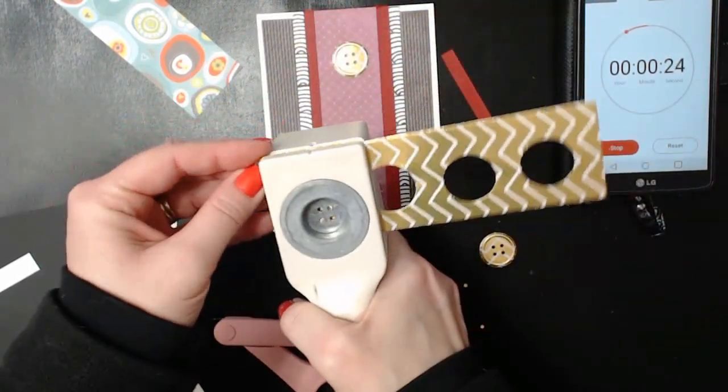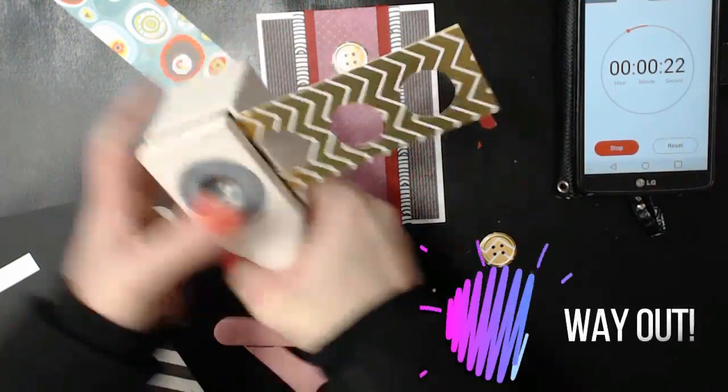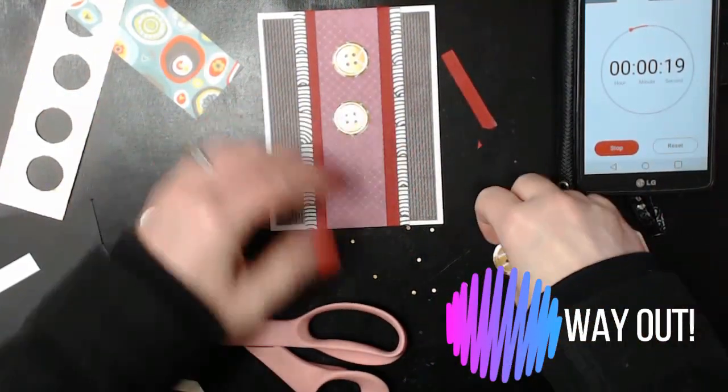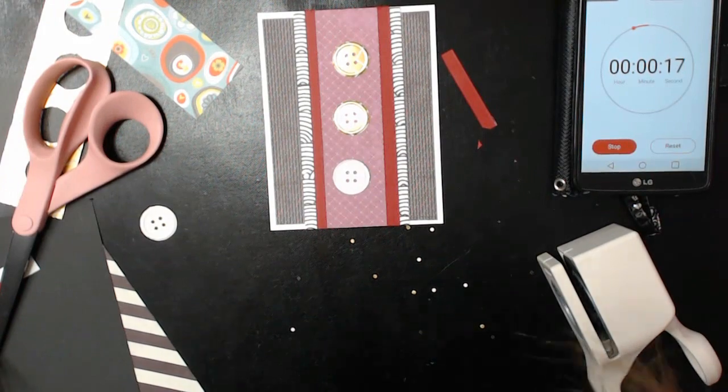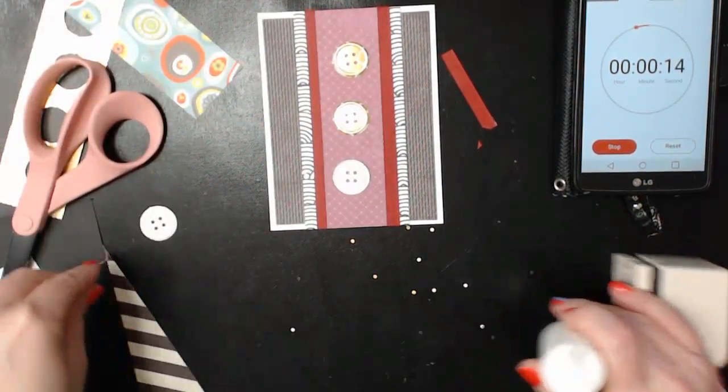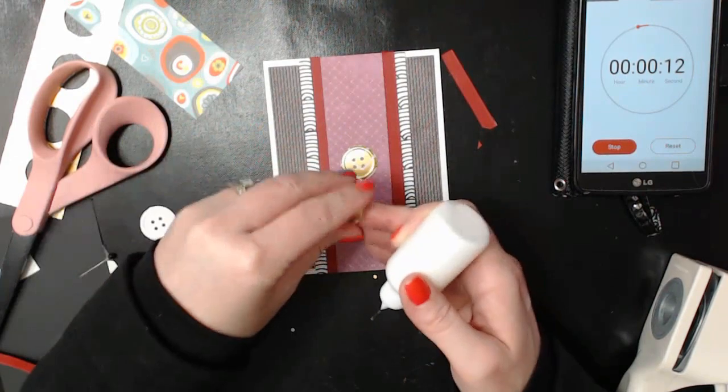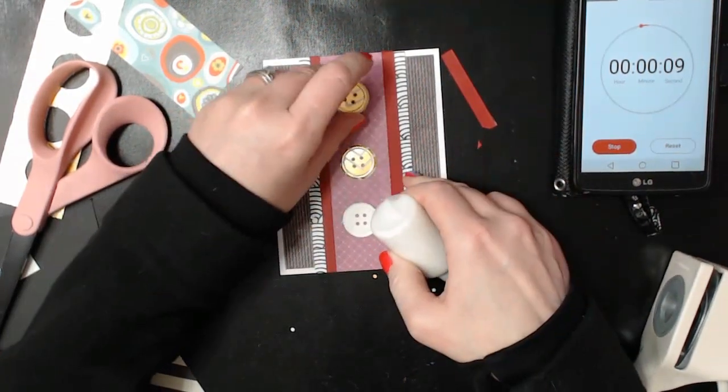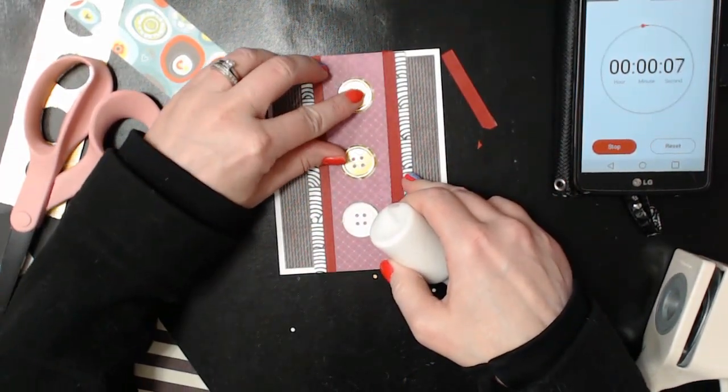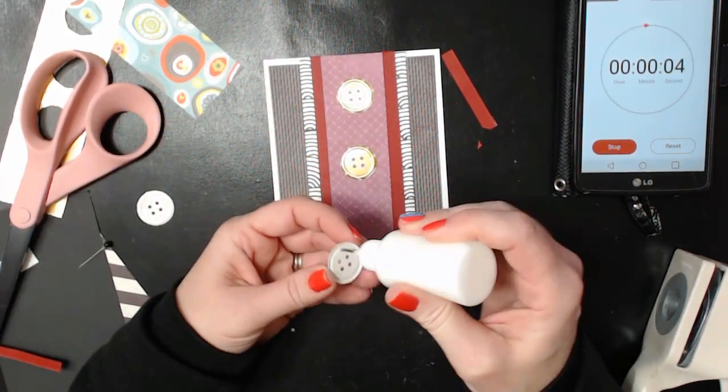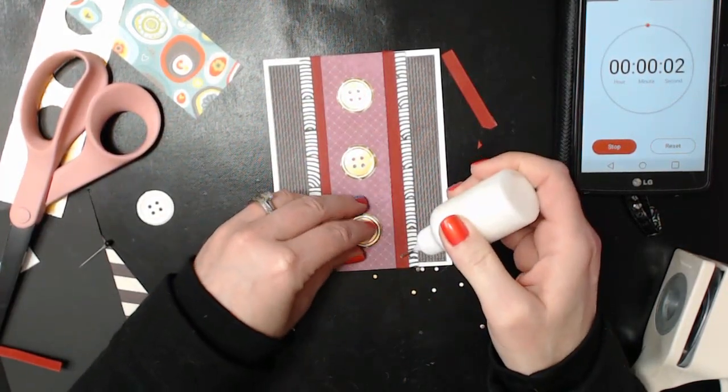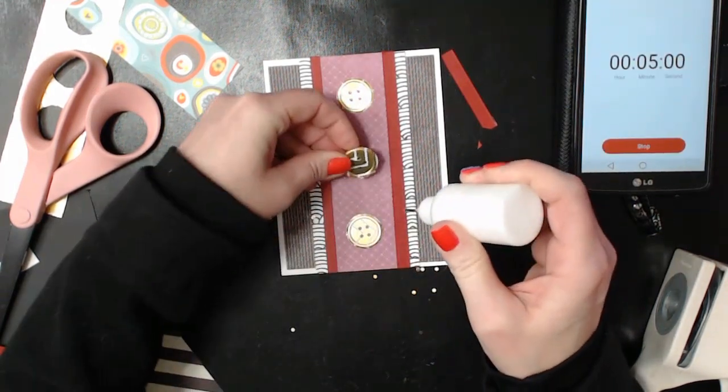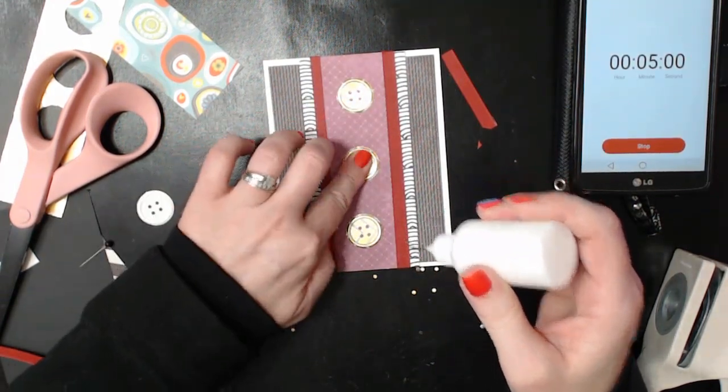Stepping out of my comfort zone here with the colors I'm using today. Because I would not normally put these colors together. But that's one of the things you can do when you're doing these five-minute cards. Don't worry about what you normally do or that the color scheme is not perfect. Oh, and we're out of time.